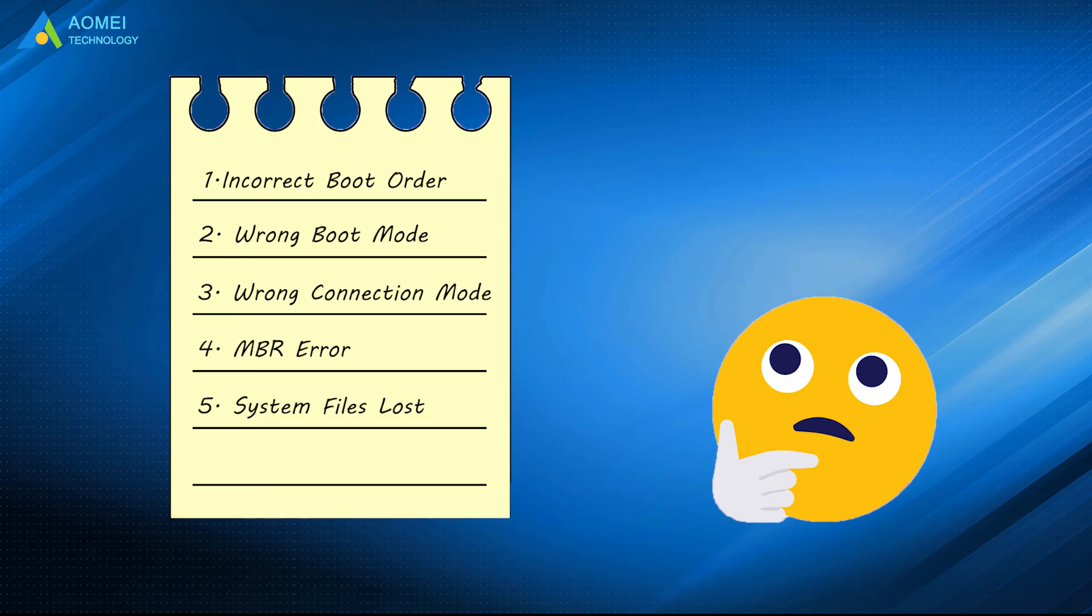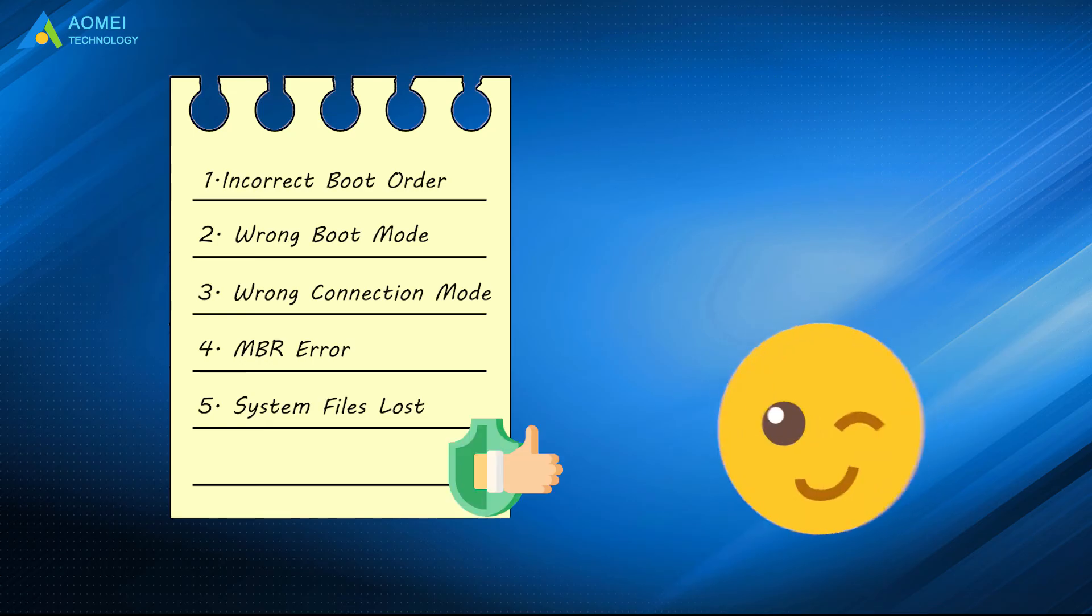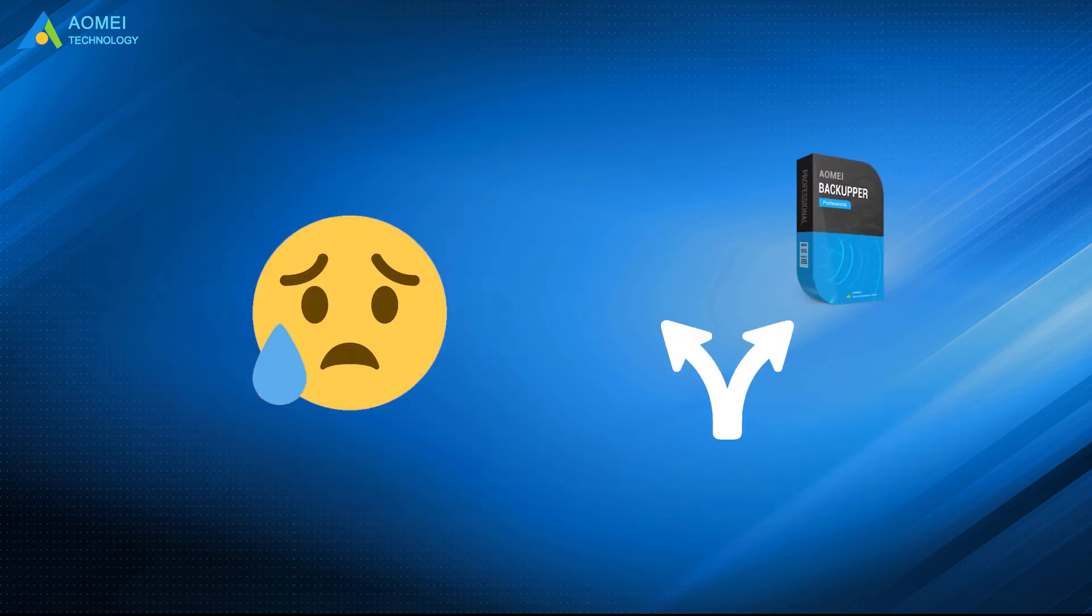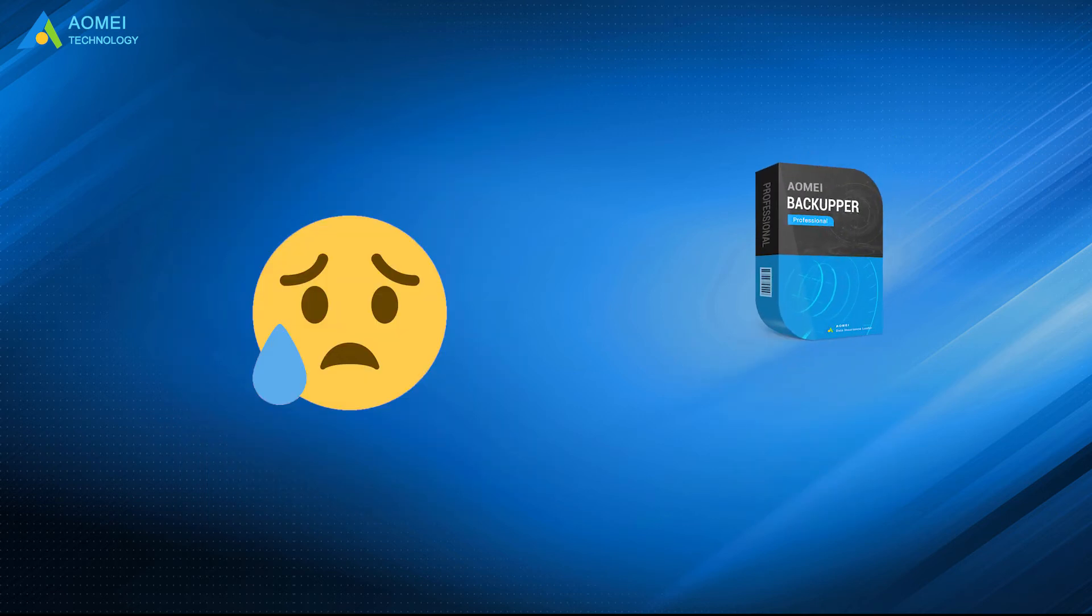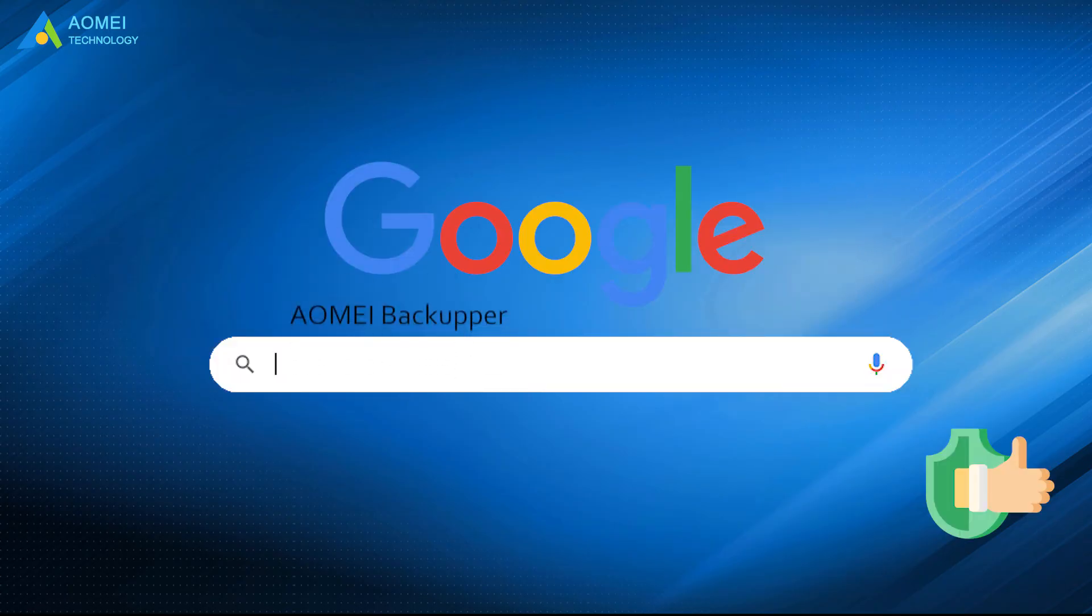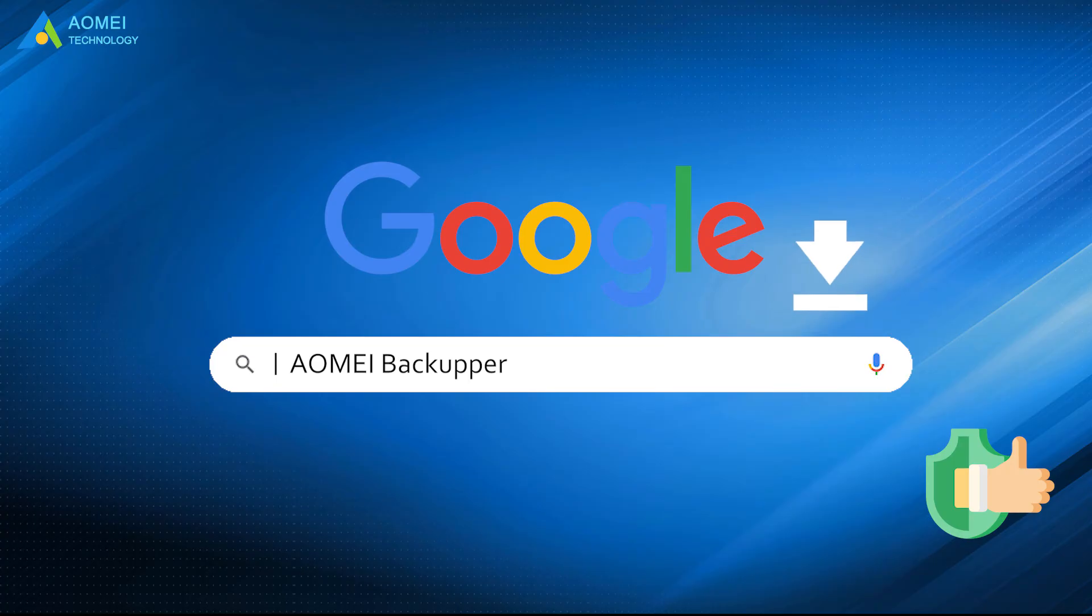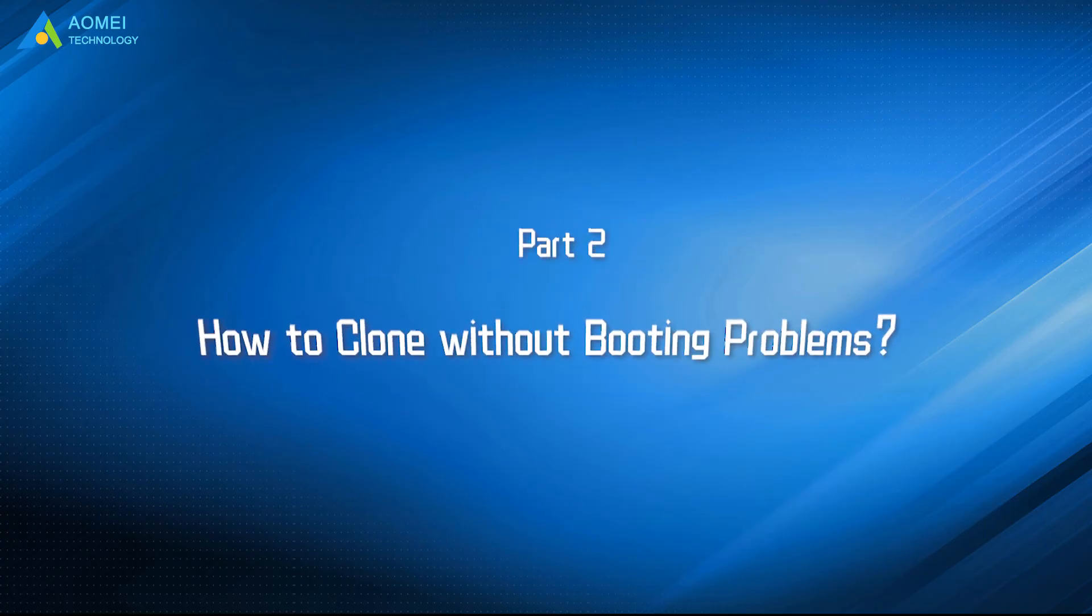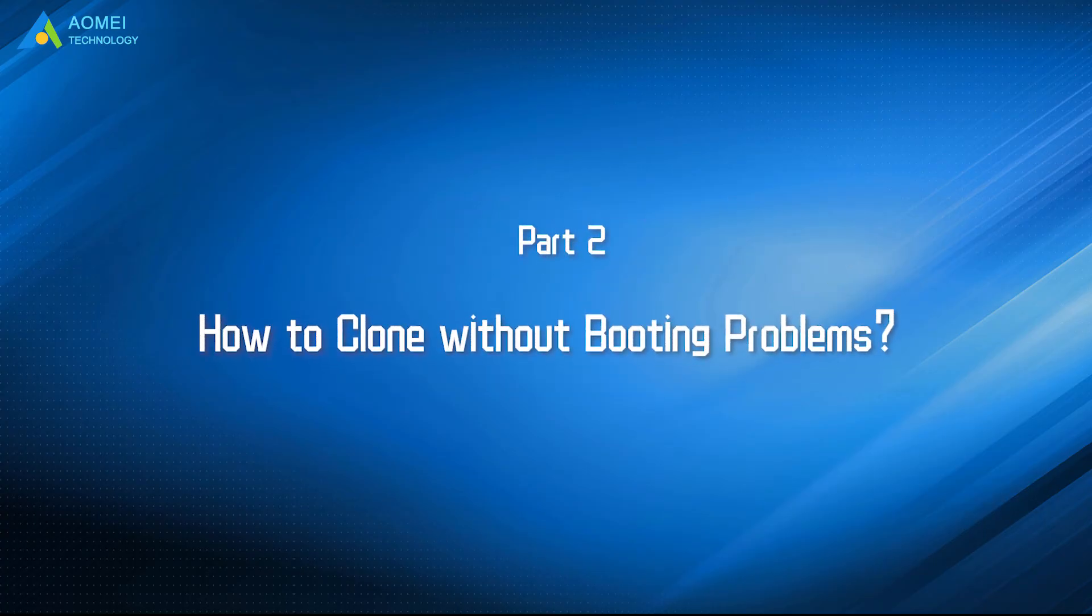Till now, all solutions have been explained. Hope this could help you with your cloned SSD won't boot error. If not, you can directly change your way to clone without booting issues. Just google AOMEI Backupper, download and install it. Let's check it out.